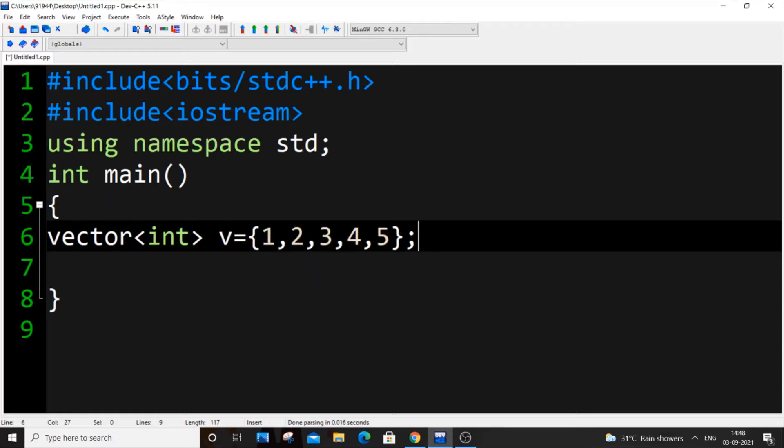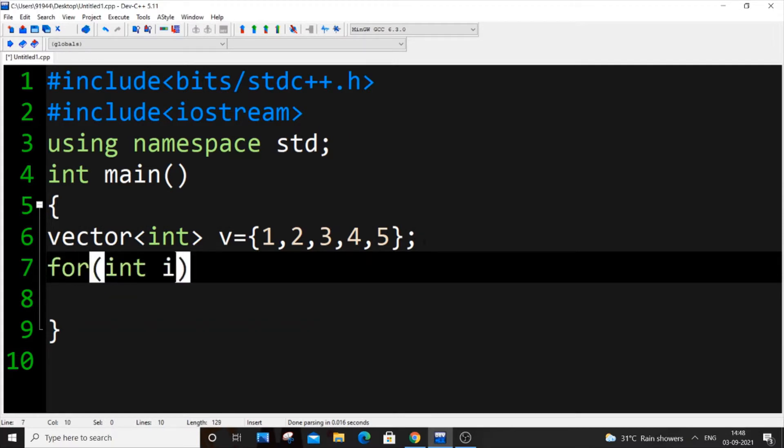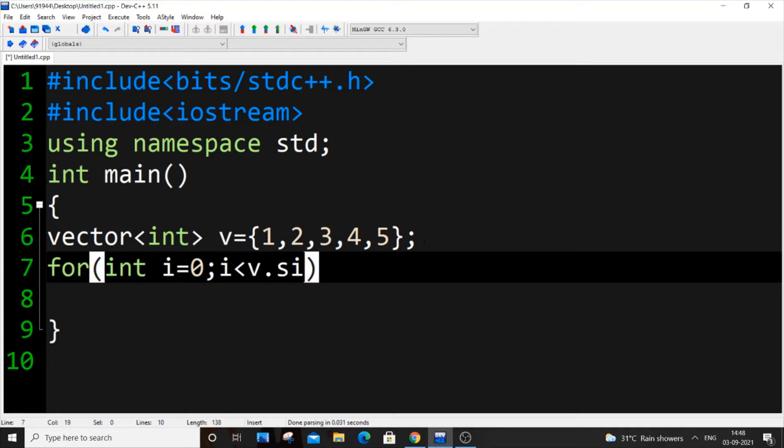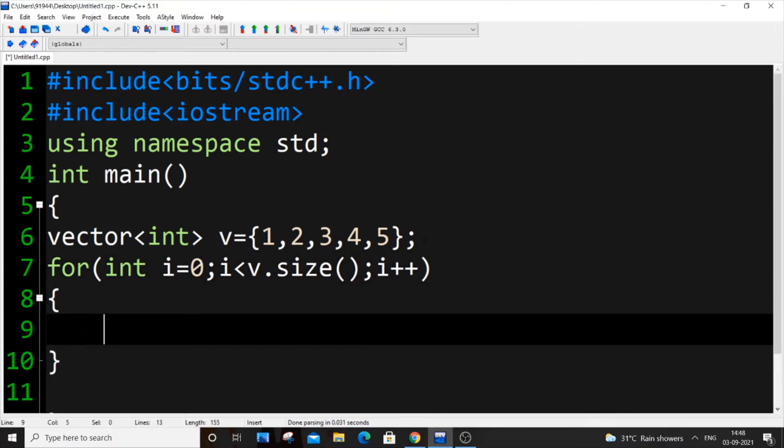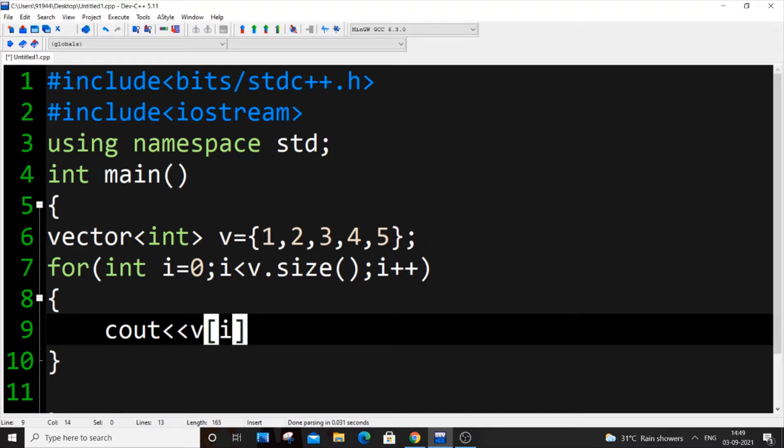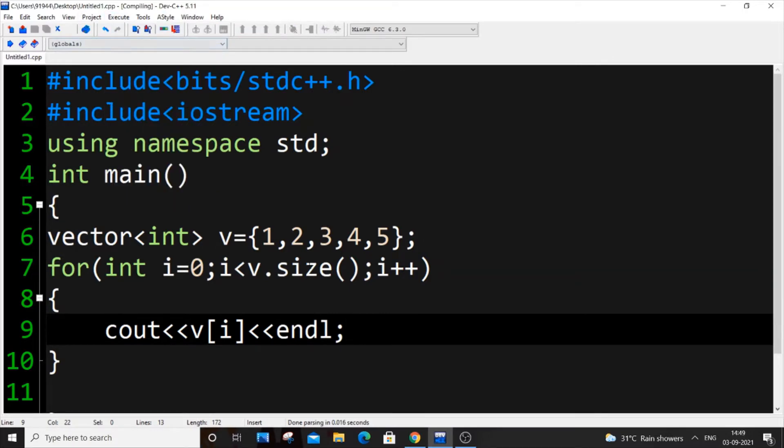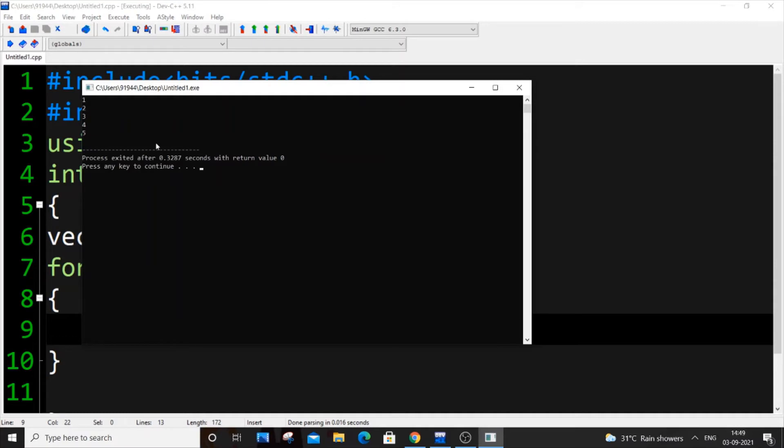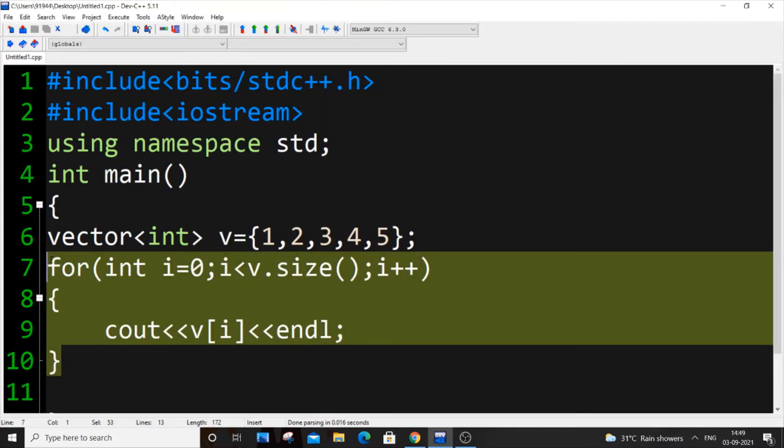One of the simplest ways of doing this is by using a for loop: for int i equal to zero, i less than v.size, i++, and putting cout v of i and endl. This way we'll be getting all the elements present in a vector in a new line. This is one of the common ways and here we aren't using any iterator or STL component.